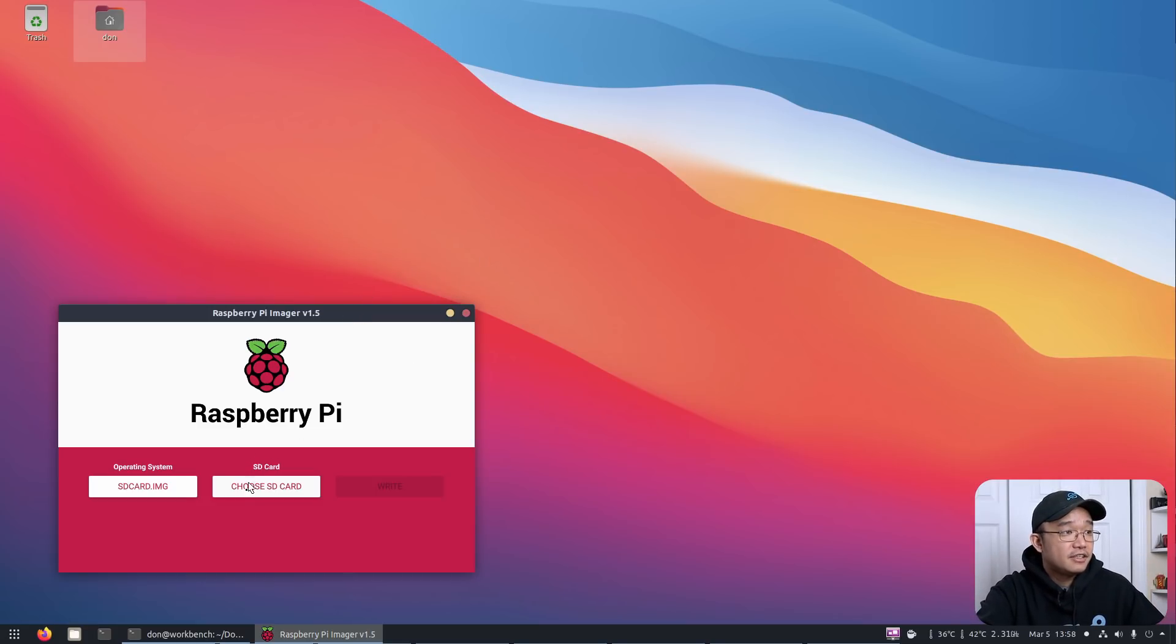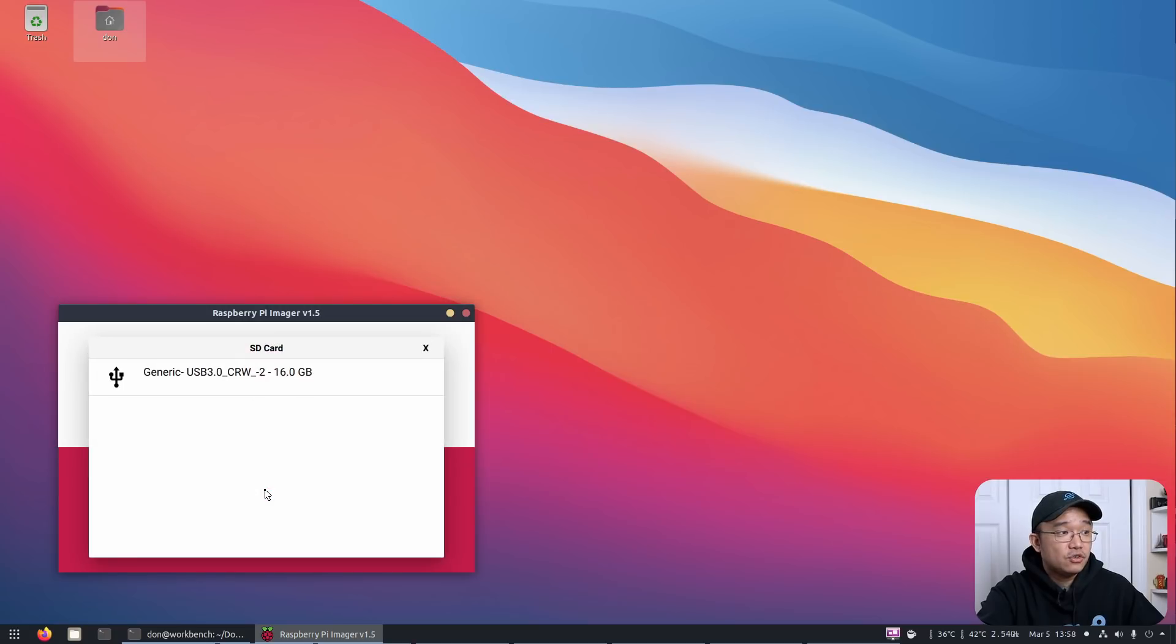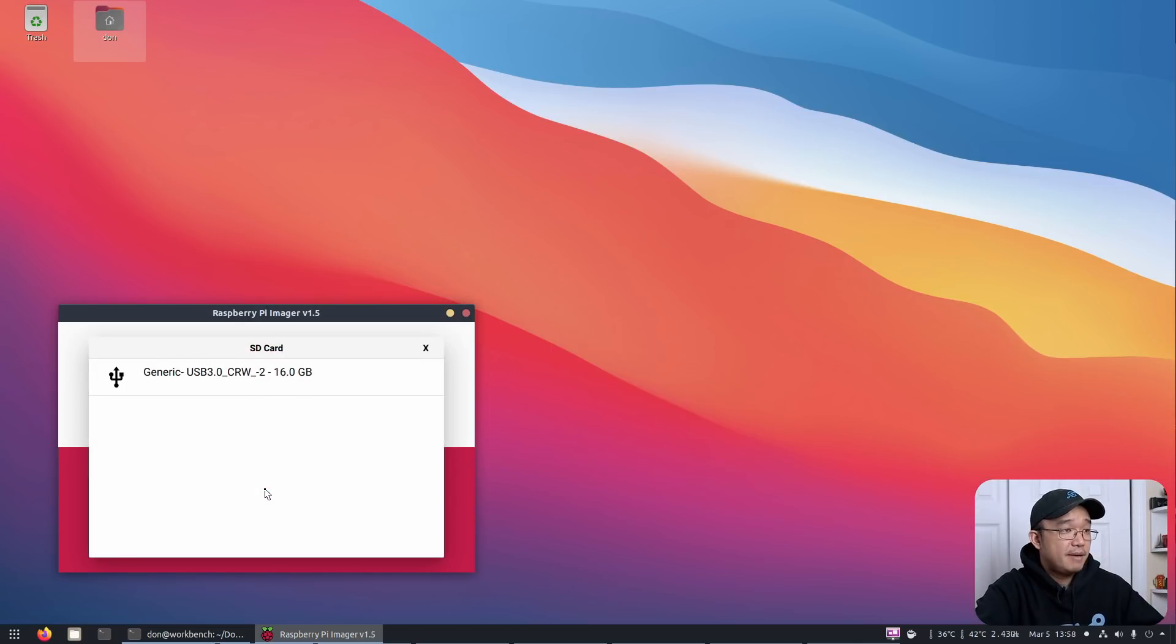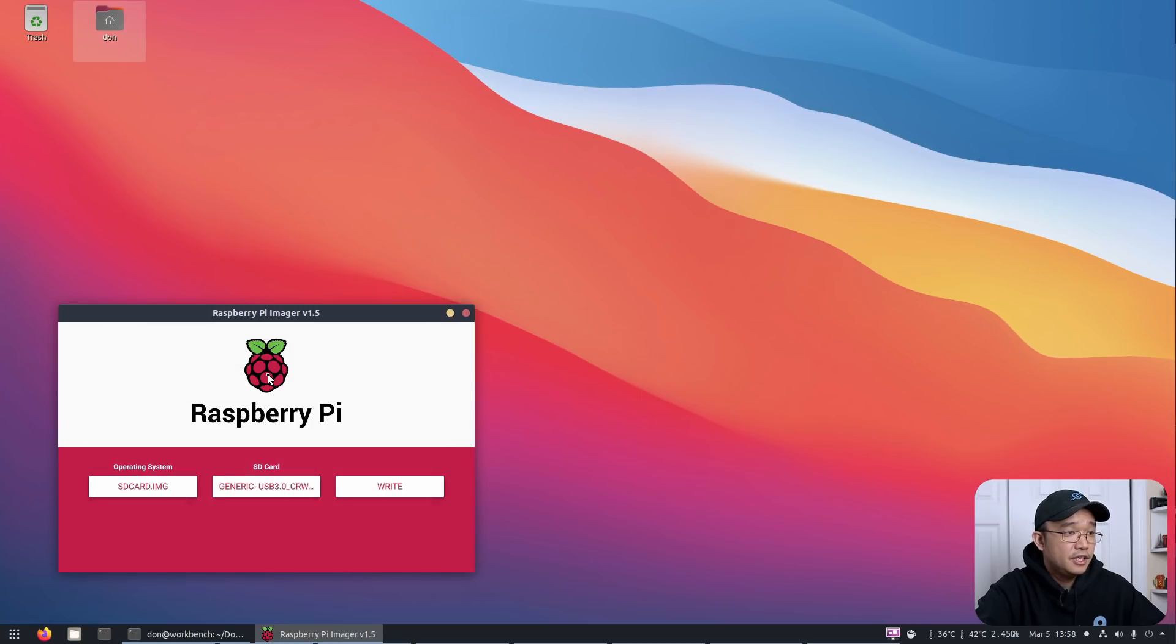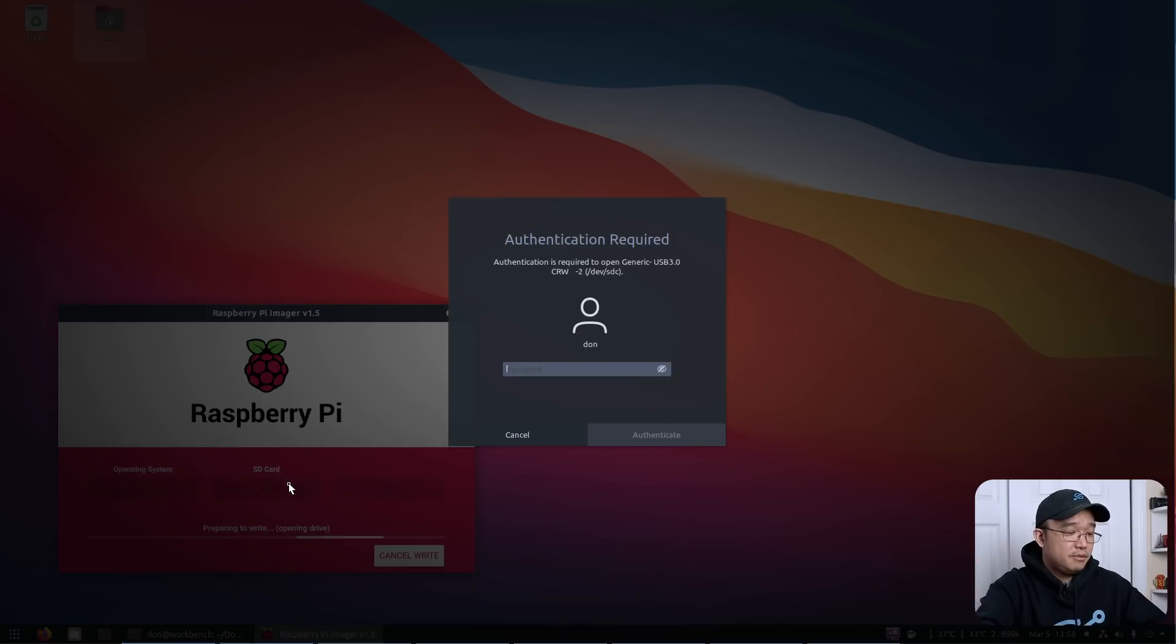So select that and grab the SD card that you're going to install this on. So in my case, I'm just going to slap it on the card that I was using, which is a 16 gigabyte card, and write. Hit yes.